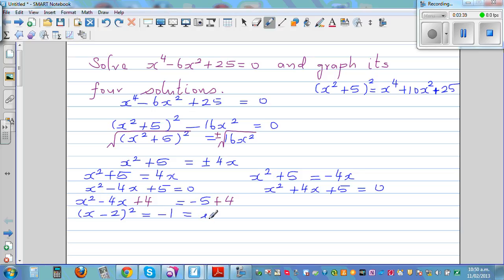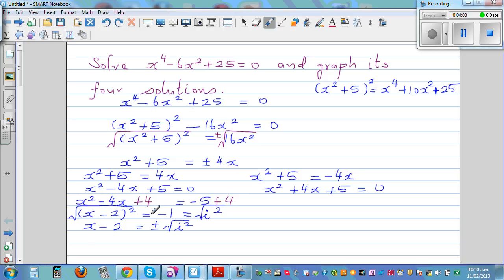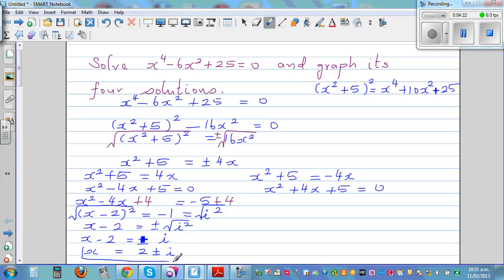Negative 1 is i squared, because i is defined as the square root of negative 1. Taking the square root of both sides, x minus 2 equals plus or minus i. Therefore, x equals 2 plus or minus i. These are the two roots from solving the first quadratic equation.